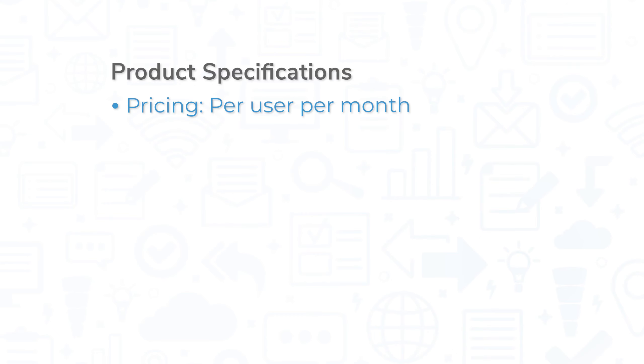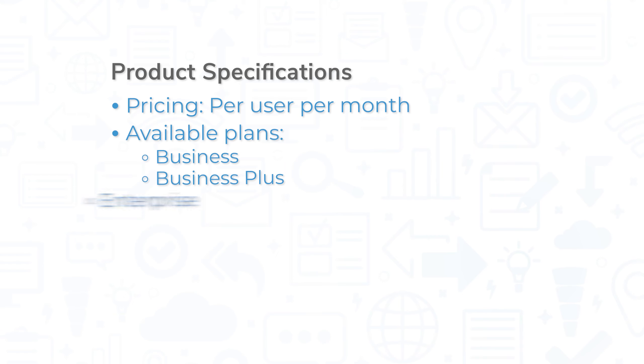Box is charged per user per month, and is billed monthly or billed annually for an additional discount. There are three basic plans available: Business, Business Plus, and Enterprise. The price for these plans range from approximately 20 to 50 USD per user per month,